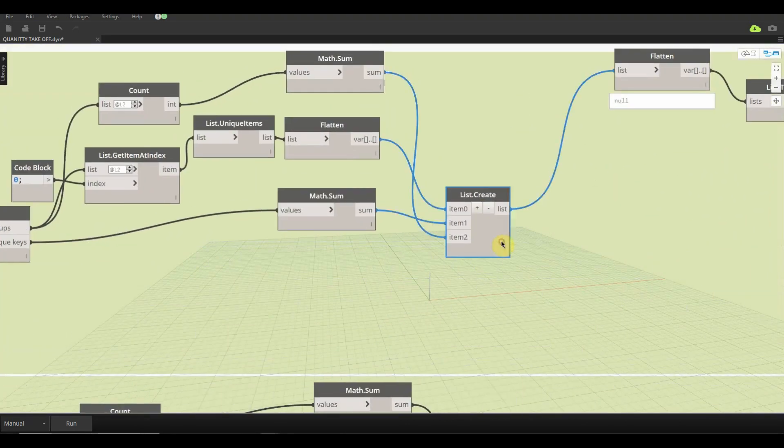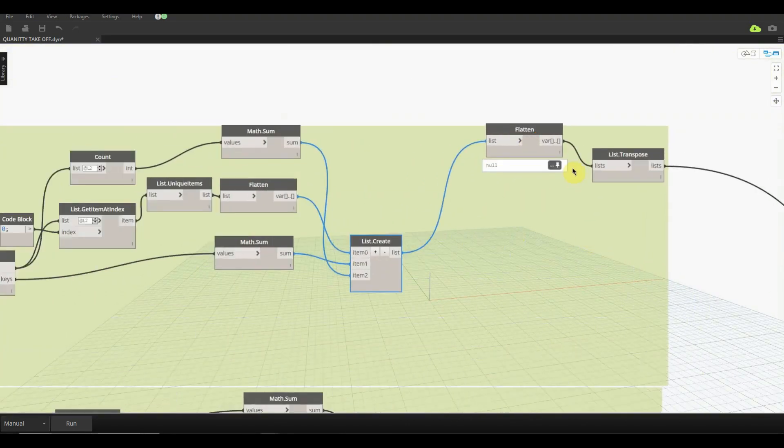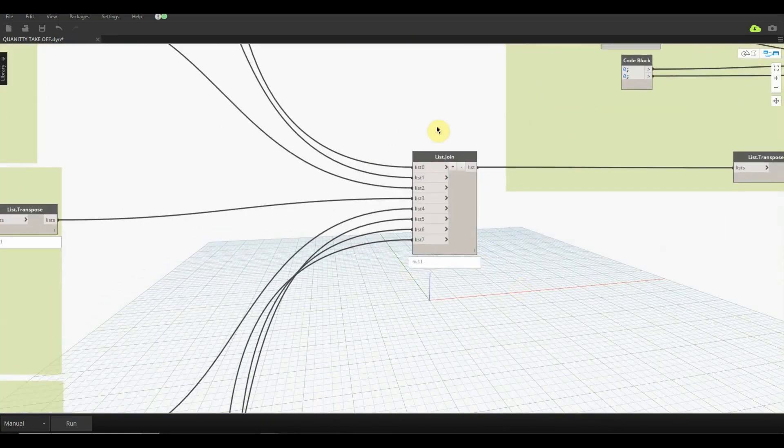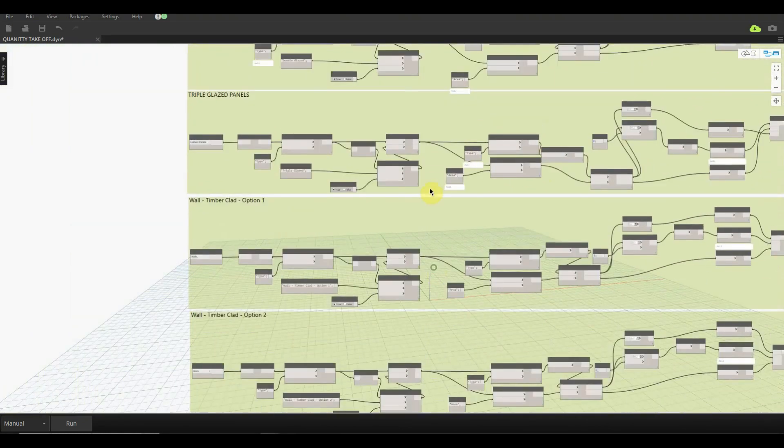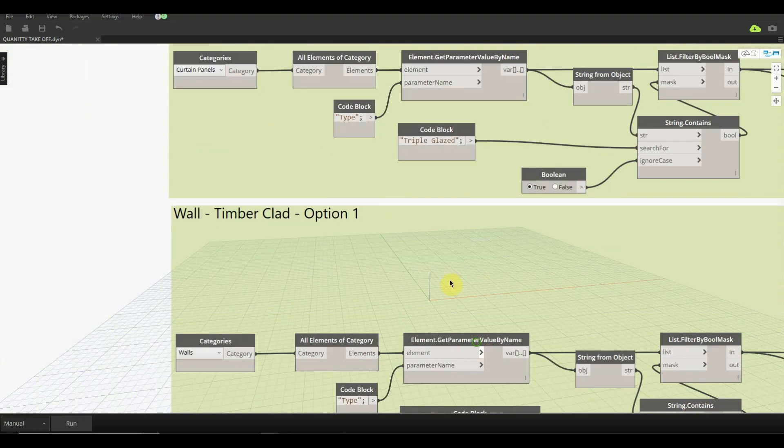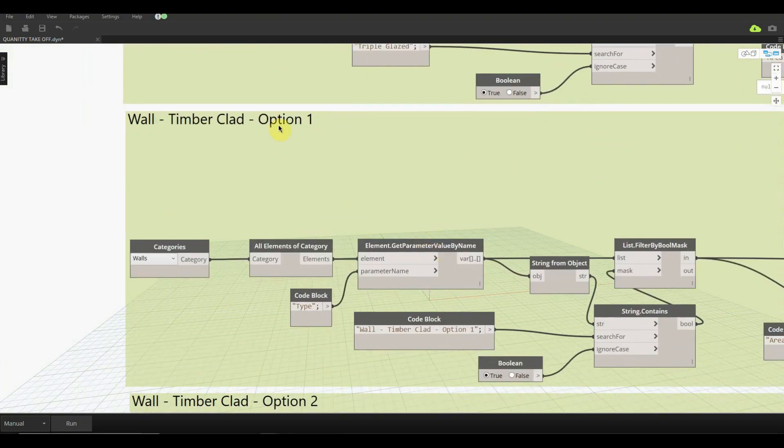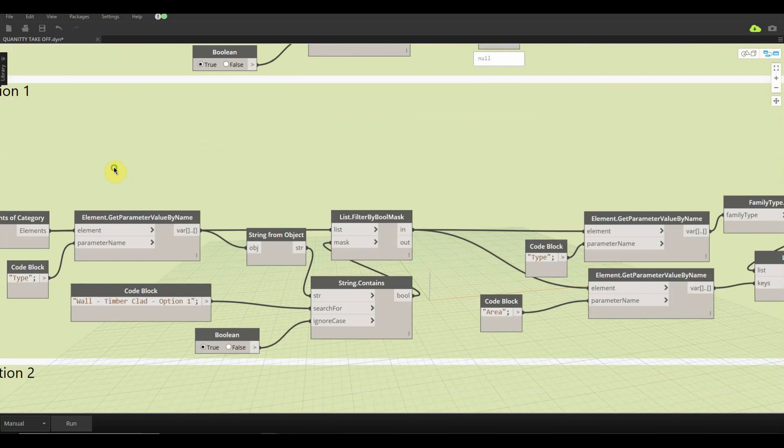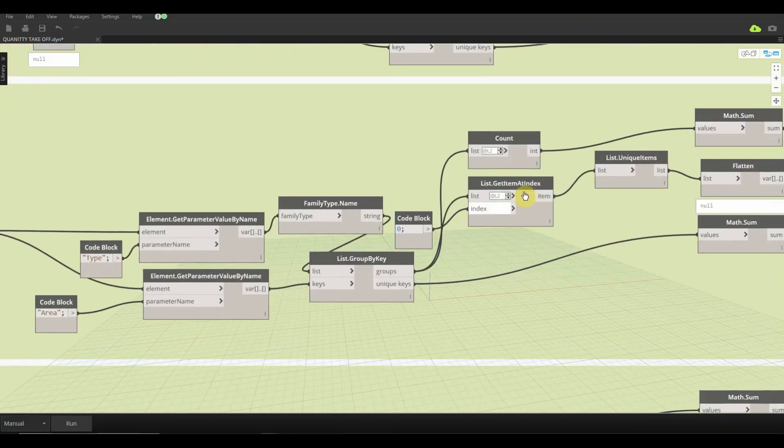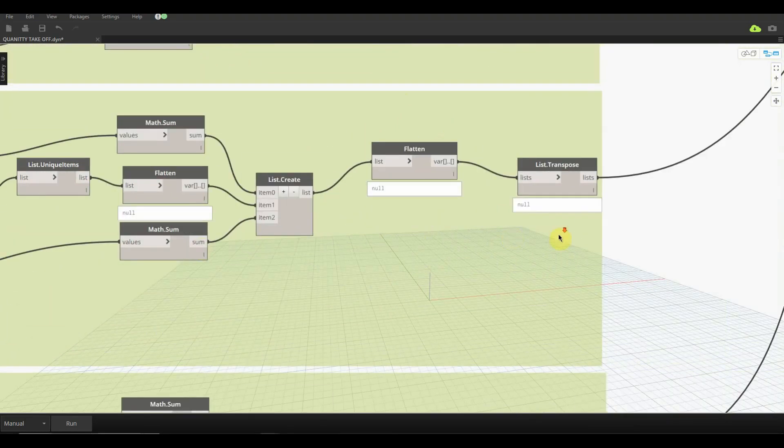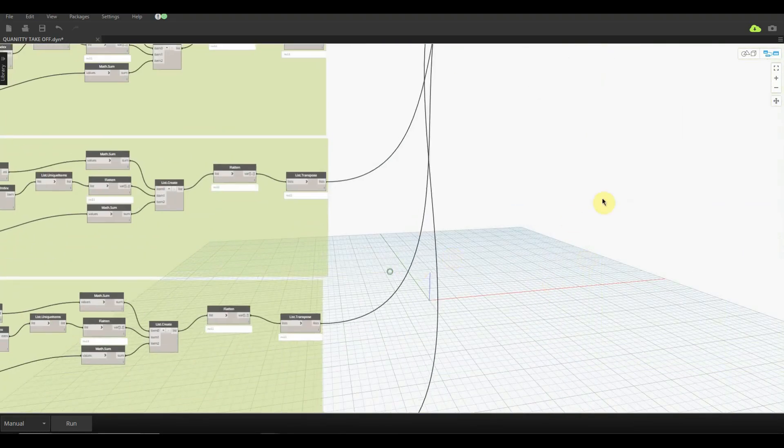You can see over in my properties bar it says option one. I've also made one for option two, just makes it easier to clear and filter it out as we need it to be. The same goes for the concrete walls. For the curtain walls I've named them as a powder coat mullion and also a timber mullion, and then for glazing we have single glazing, double glazing, as well as triple glazing.